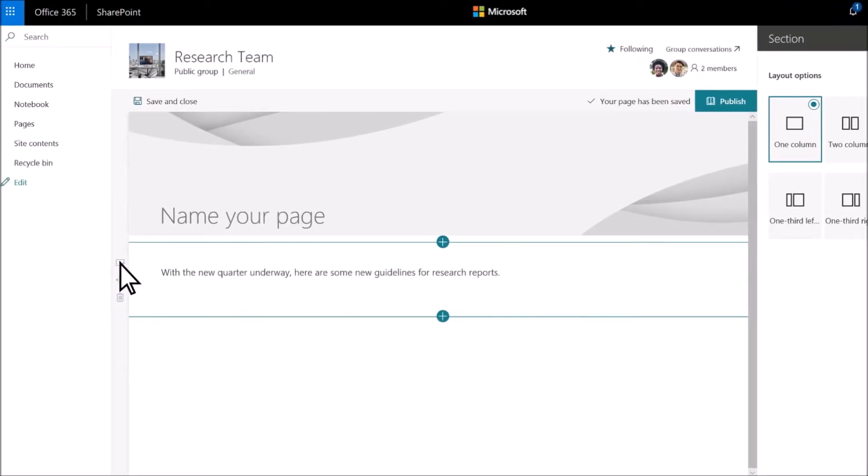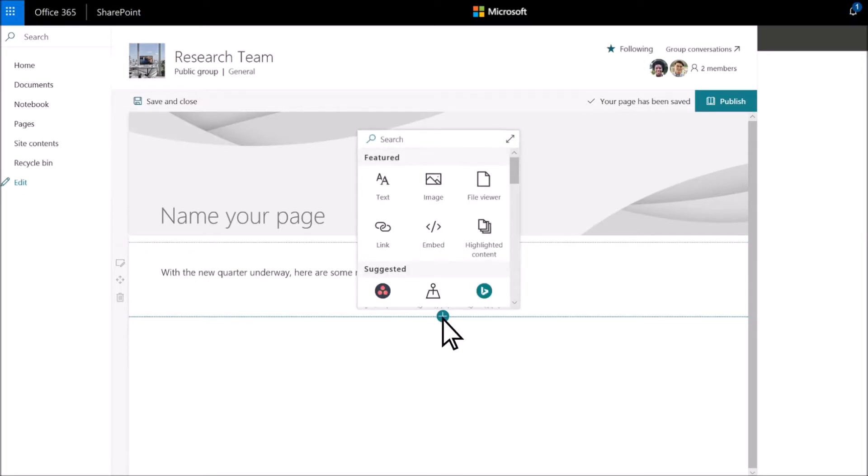Move your pointer to where you want another web part to show up on the page. Select the plus sign and then add an image.